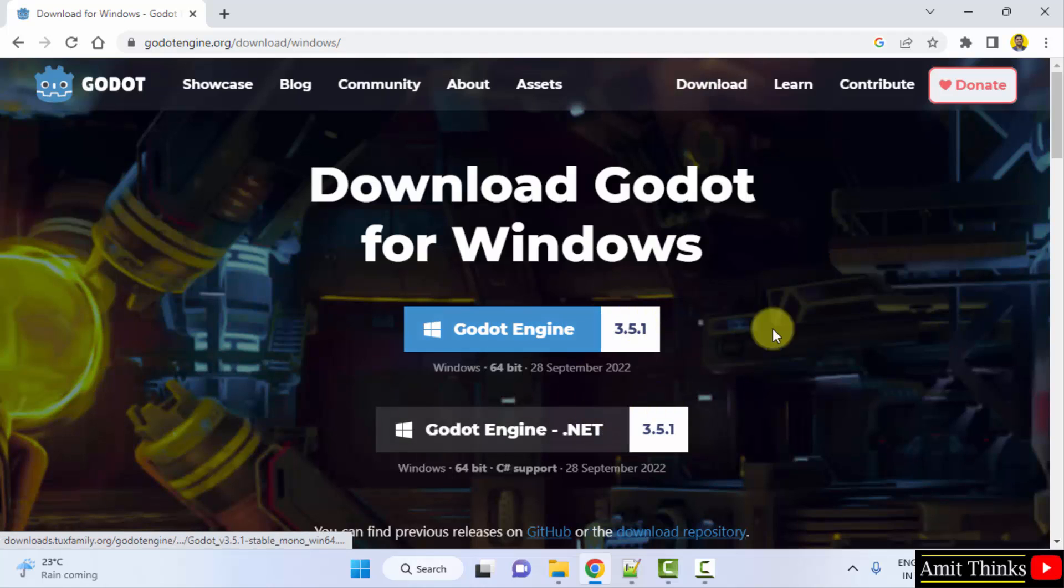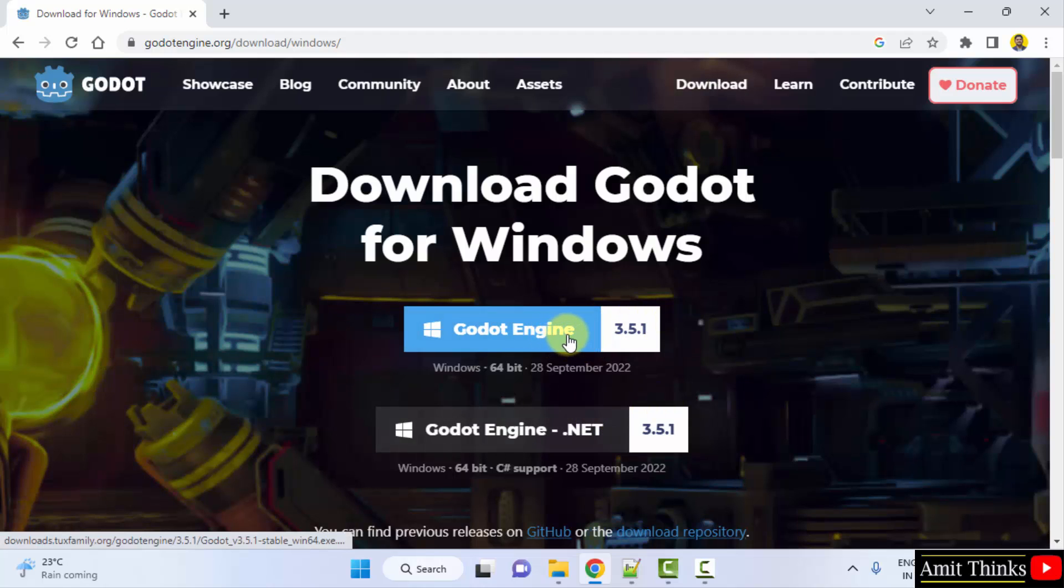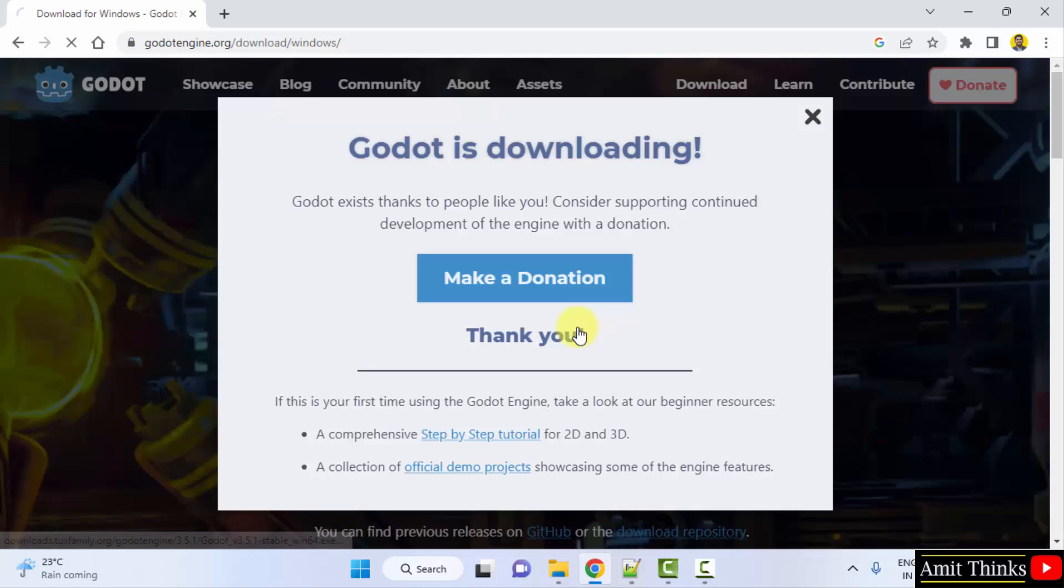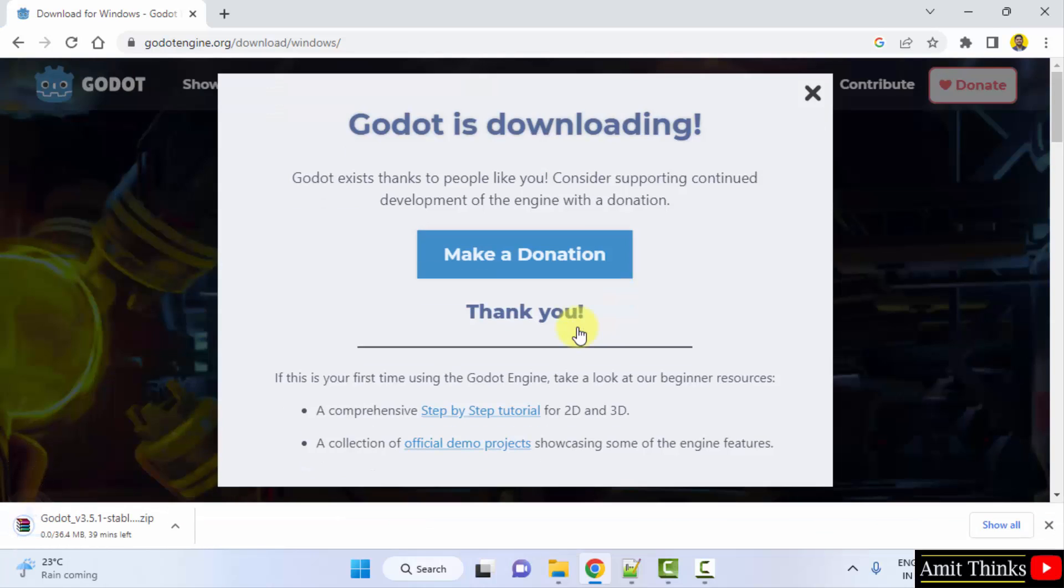Here two versions are visible. Click on the first one, Godot Engine for 64-bit. Click on it. Download started.